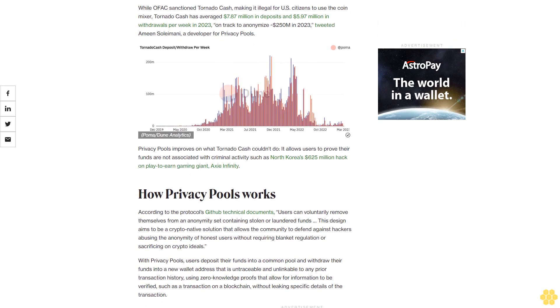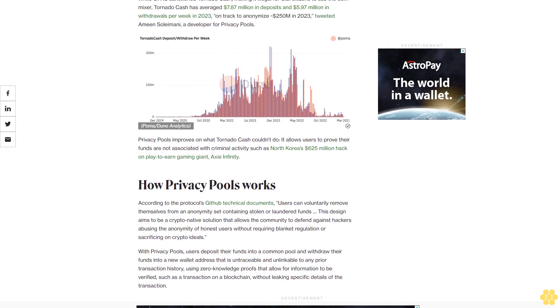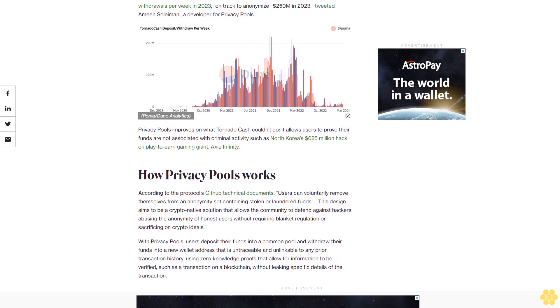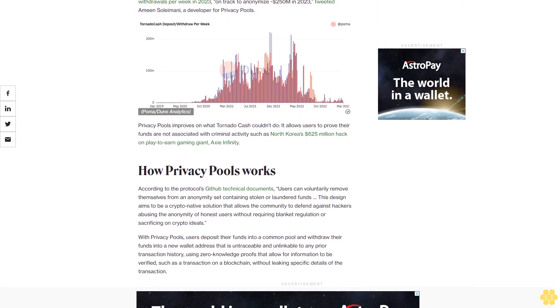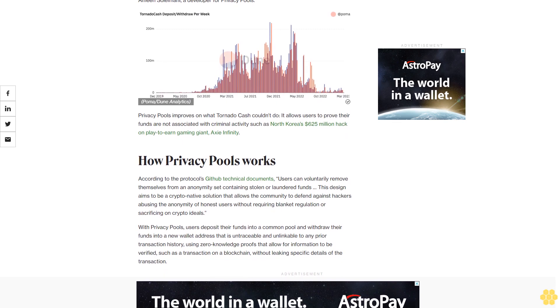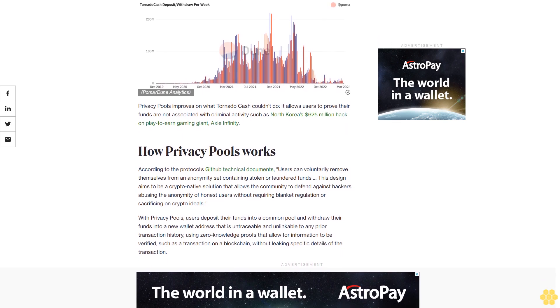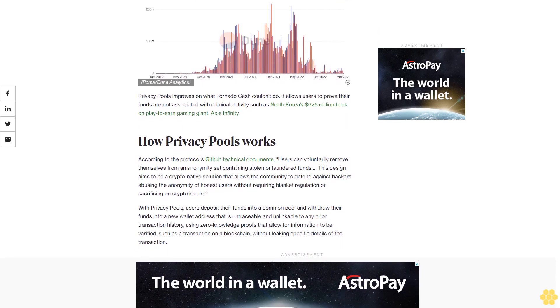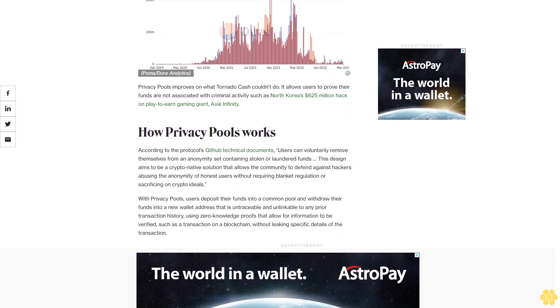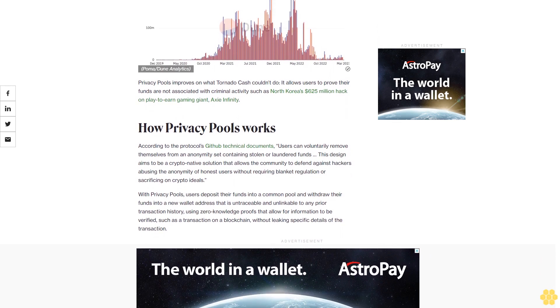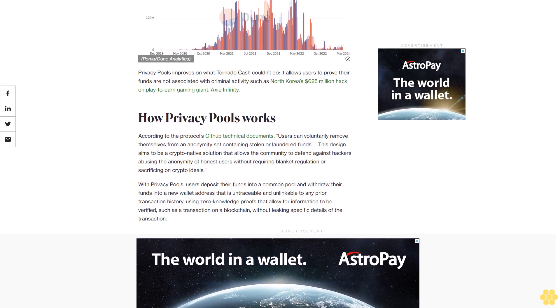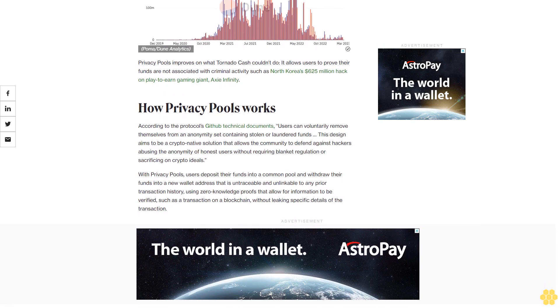According to the protocol's GitHub technical documents, users can voluntarily remove themselves from an anonymity set containing stolen or laundered funds. This design aims to be a crypto-native solution that allows the community to defend against hackers abusing the anonymity of honest users without requiring blanket regulation or sacrificing on crypto ideals.